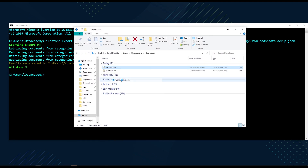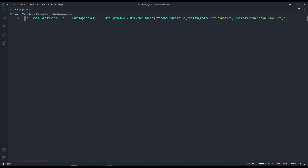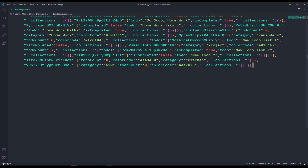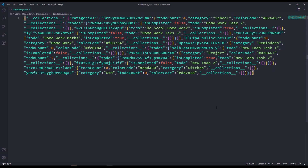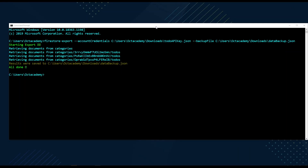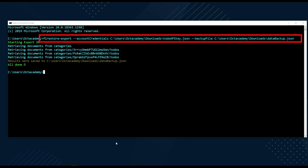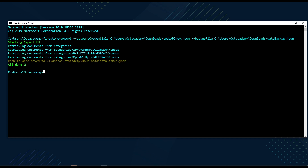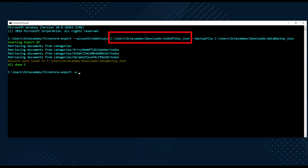We got the backup JSON file. Opening it in VS Code, we can see it's in minified format — not easily human-readable. If you need a readable version of the JSON backup file, you can get that by adding the pretty-print flag to the same command. Let's see that in action. Run firestore-export again — this time rather than typing the full flag, we can use the short version: -a for account credentials.